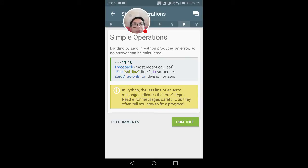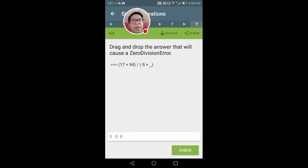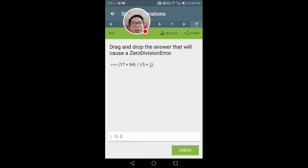Dividing by zero is an error as no answer can be calculated. You have divided by zero — you create a black hole, just joking. Negative 5 plus 5 is 0, and any number divided by 0 gives an error.